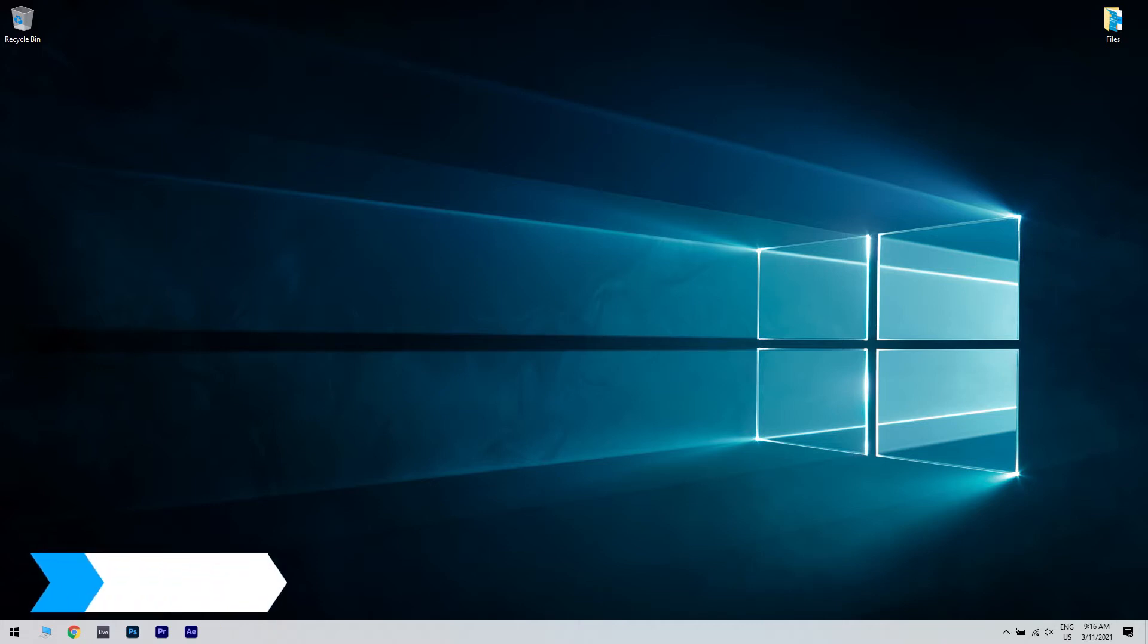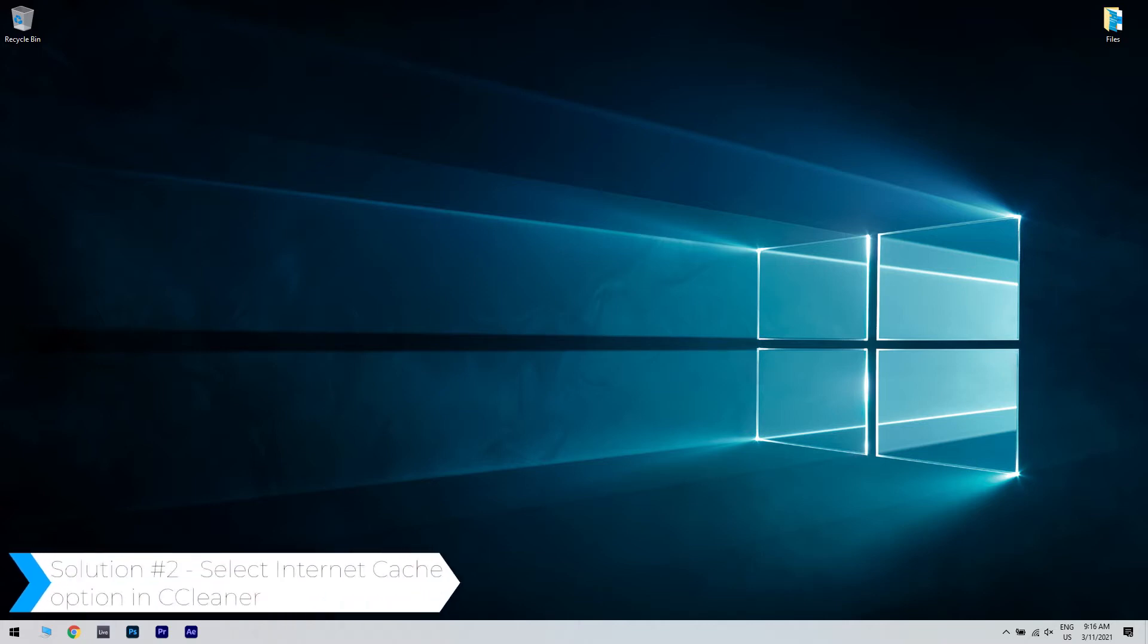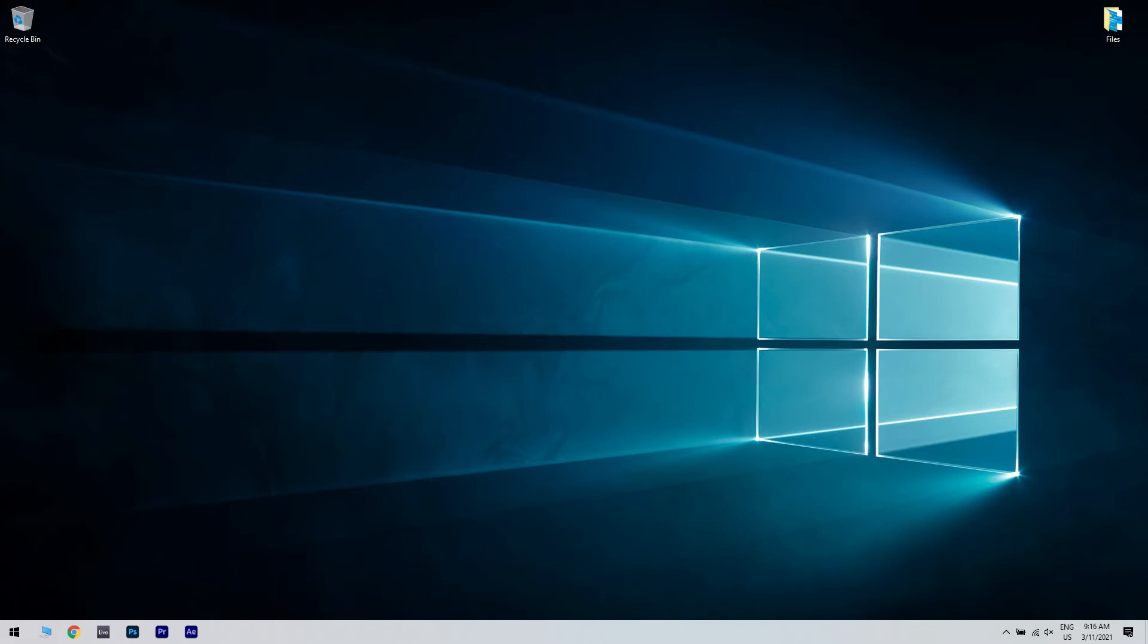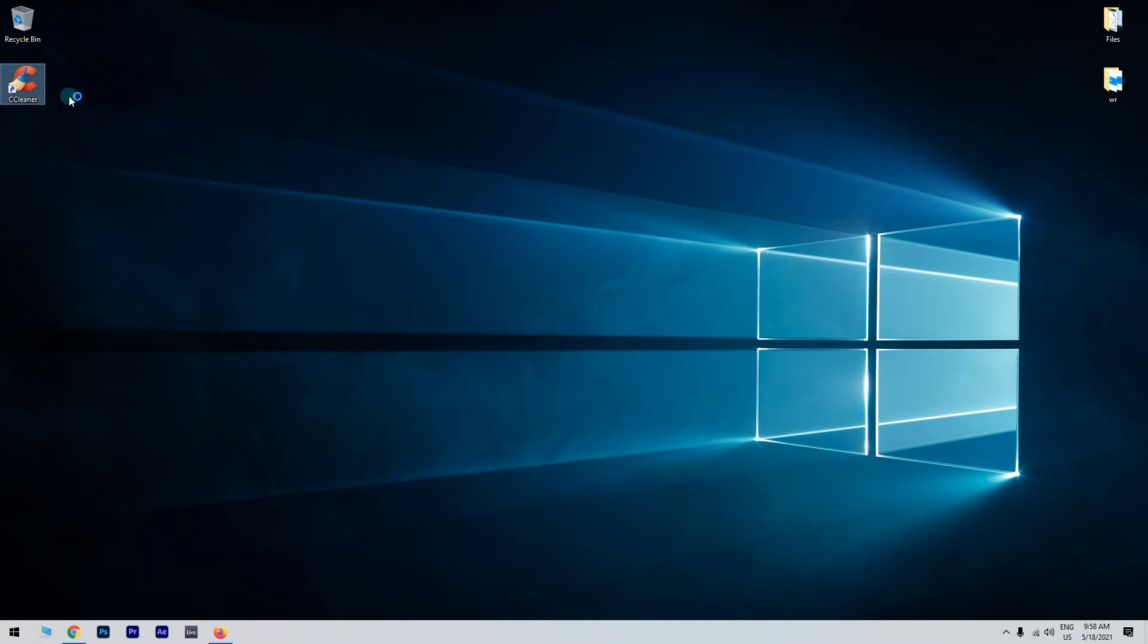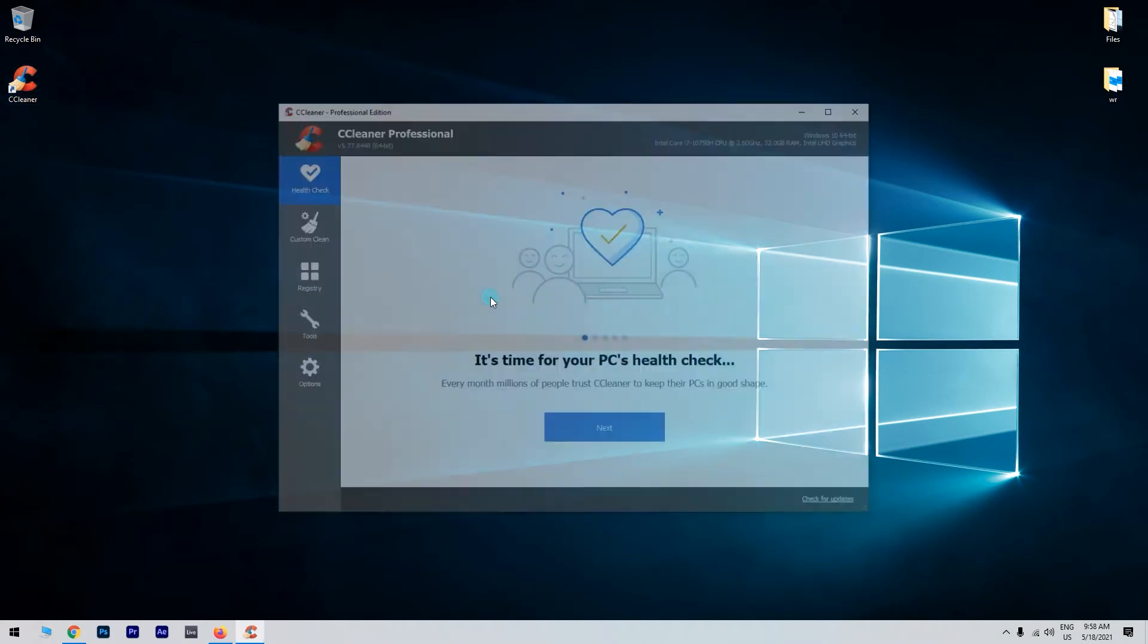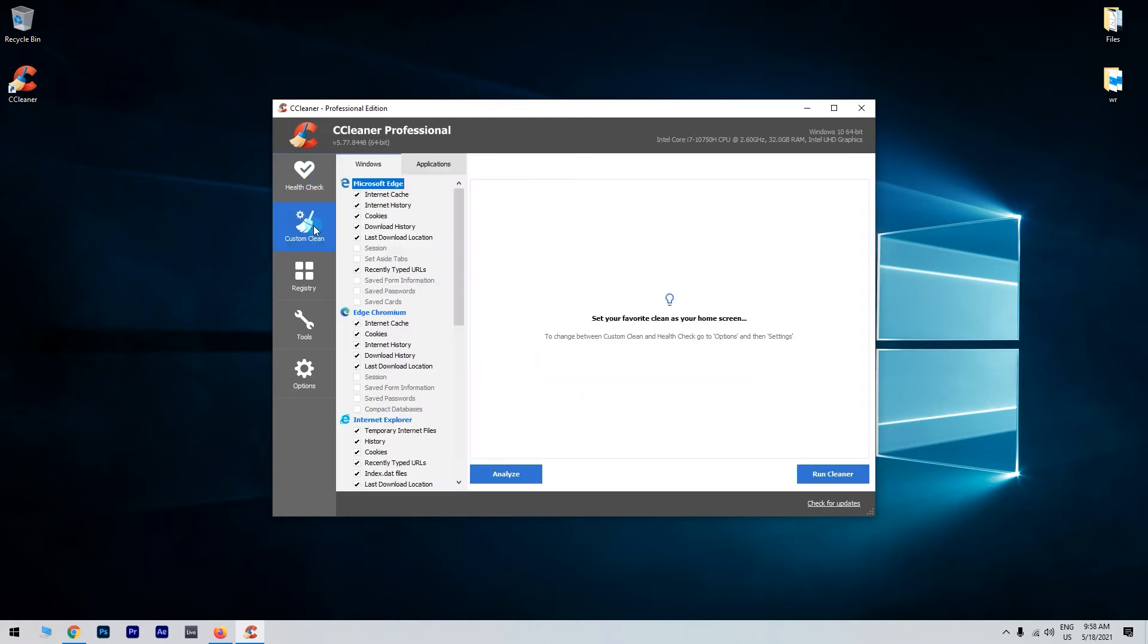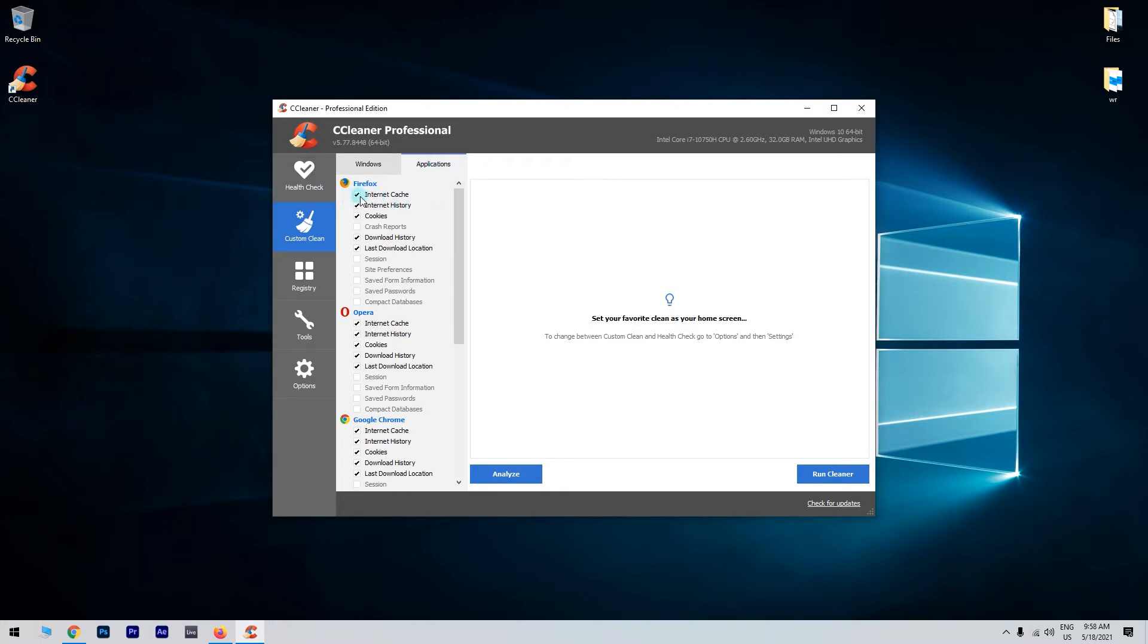You can also select Internet Cache option in CCleaner. If you have any issues with Firefox and CCleaner and you can't delete Firefox history, you might want to try this solution. To do this, just start CCleaner and when CCleaner starts, go to the Cleaner or Custom Clean section. Now click the Applications tab and locate Firefox on the list. Make sure that Internet Cache option is checked.